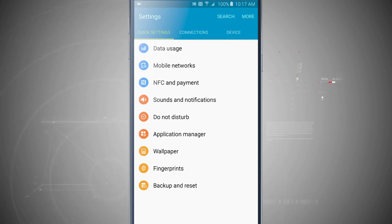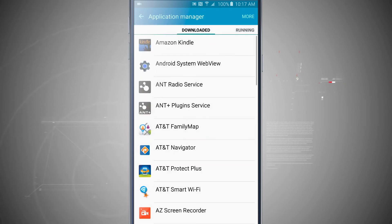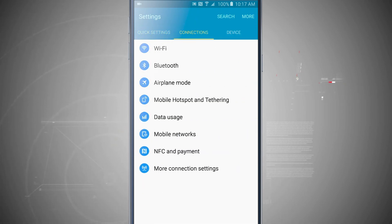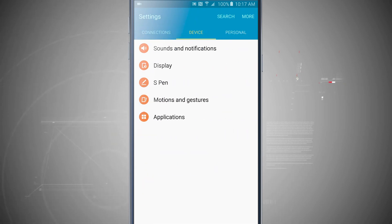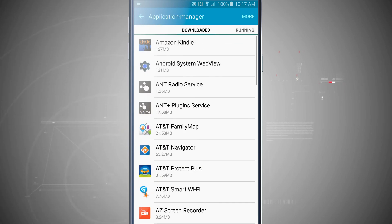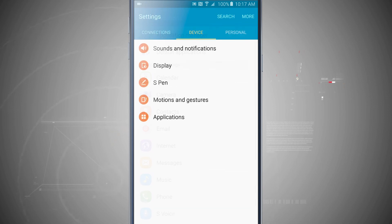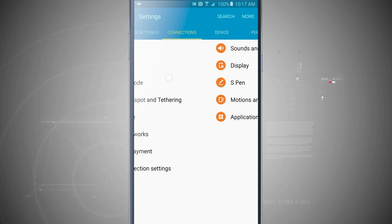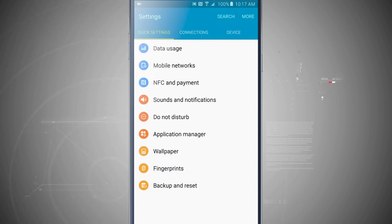And what this will allow me to do is quickly jump into that setting, so application manager will take me into that instead of actually having to swipe over, go to my device, go to applications, go to application manager. I can just have that sitting right there on my quick settings option right in the settings menu.